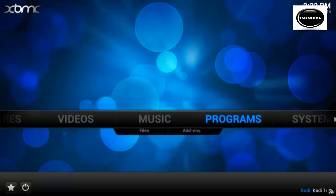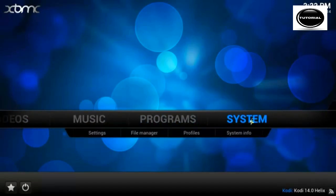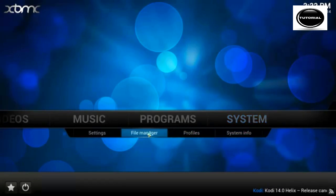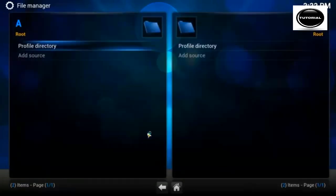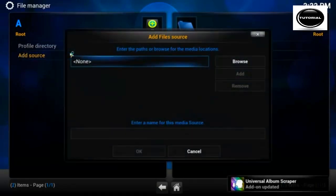First off, what we need to do is add the Exxonity Talk repository. So we need to go to system, file manager, double click add source.